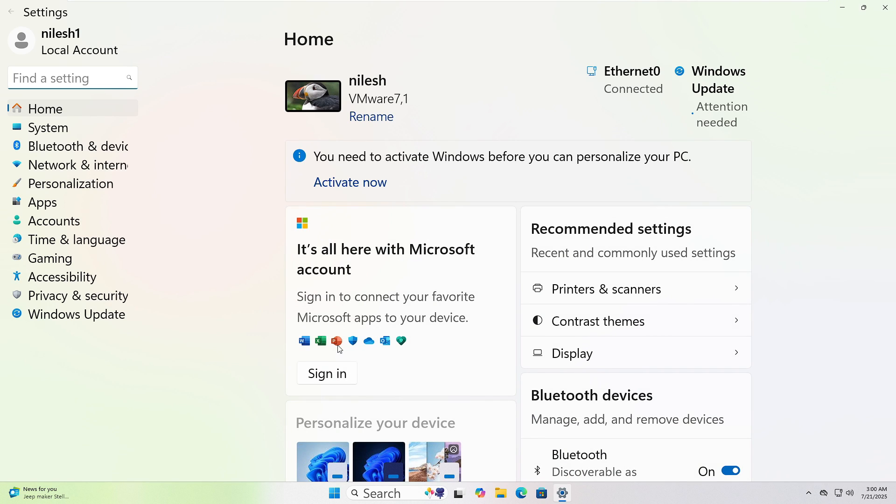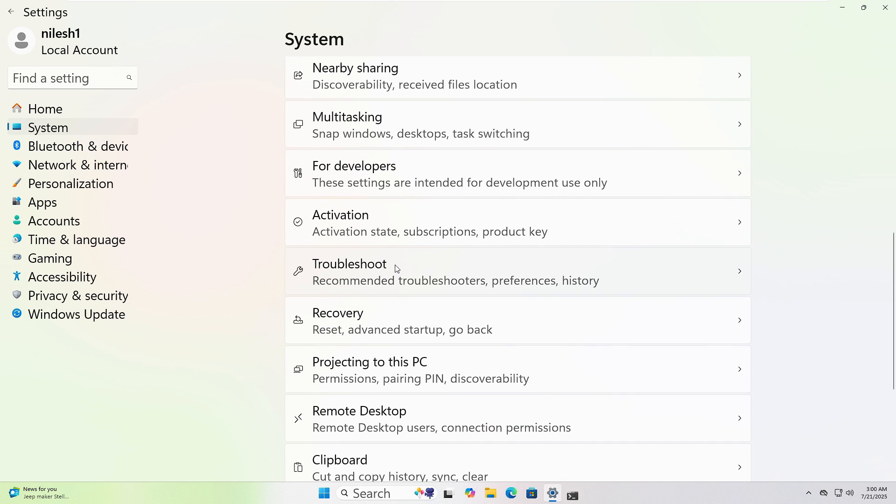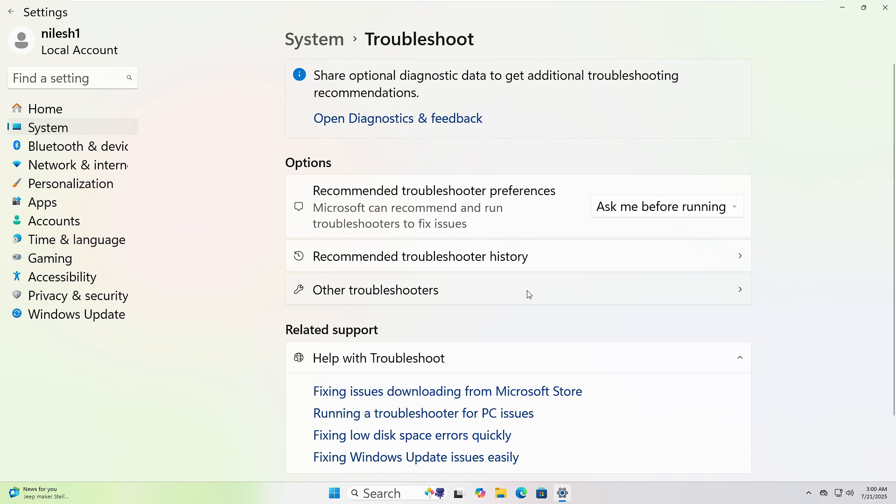In the window that opens, click on System from the left sidebar. Scroll down and click Troubleshoot, then click Other Troubleshooters.